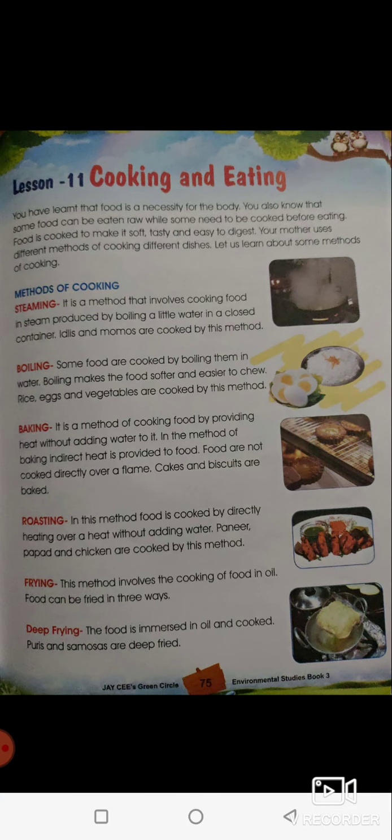Good morning students. In our last class, from the lesson 'Cooking and Eating,' we learned that food is a necessity for the body — it is very important to get enough strength to work and play. We need to learn different methods of cooking food, because we cannot eat all food items raw. Except fruits, some greens, and medicinal leaves like tulsi can be eaten raw.